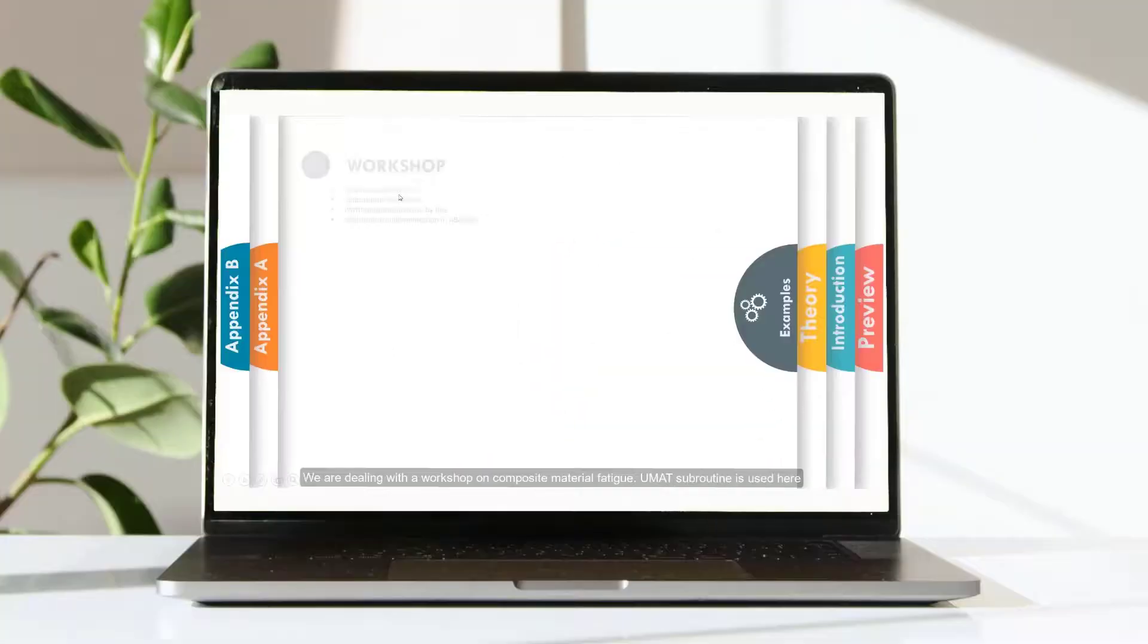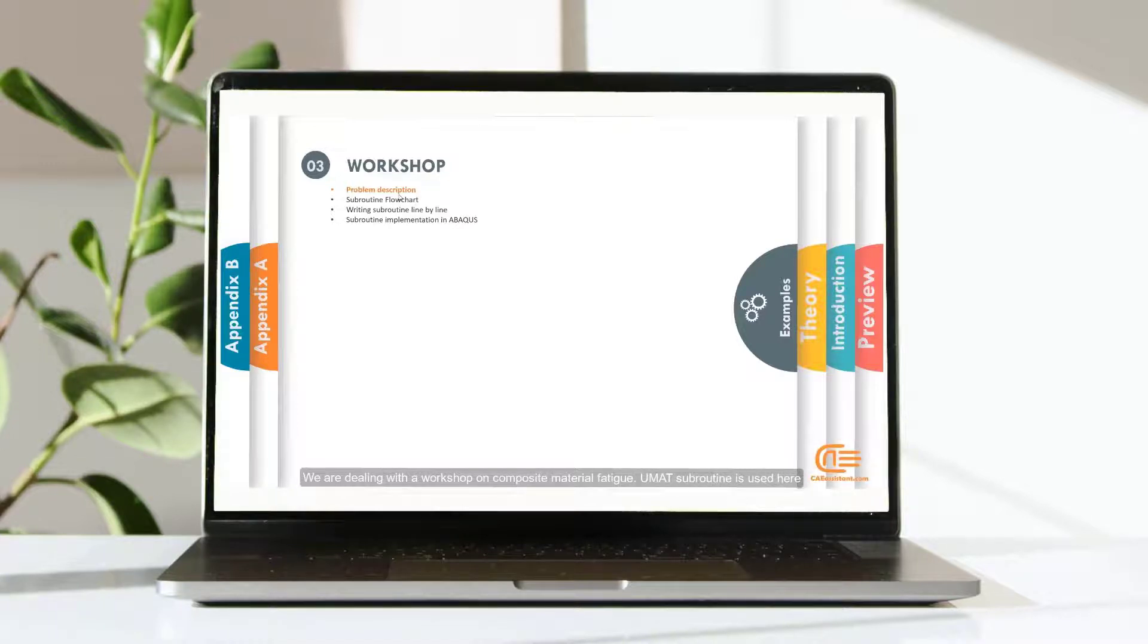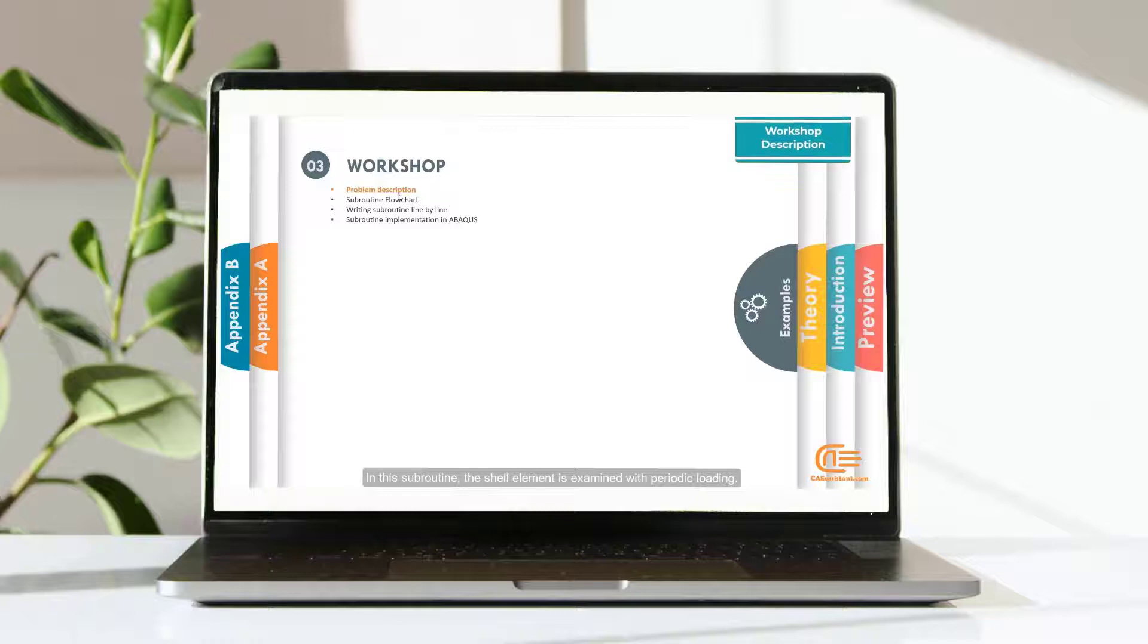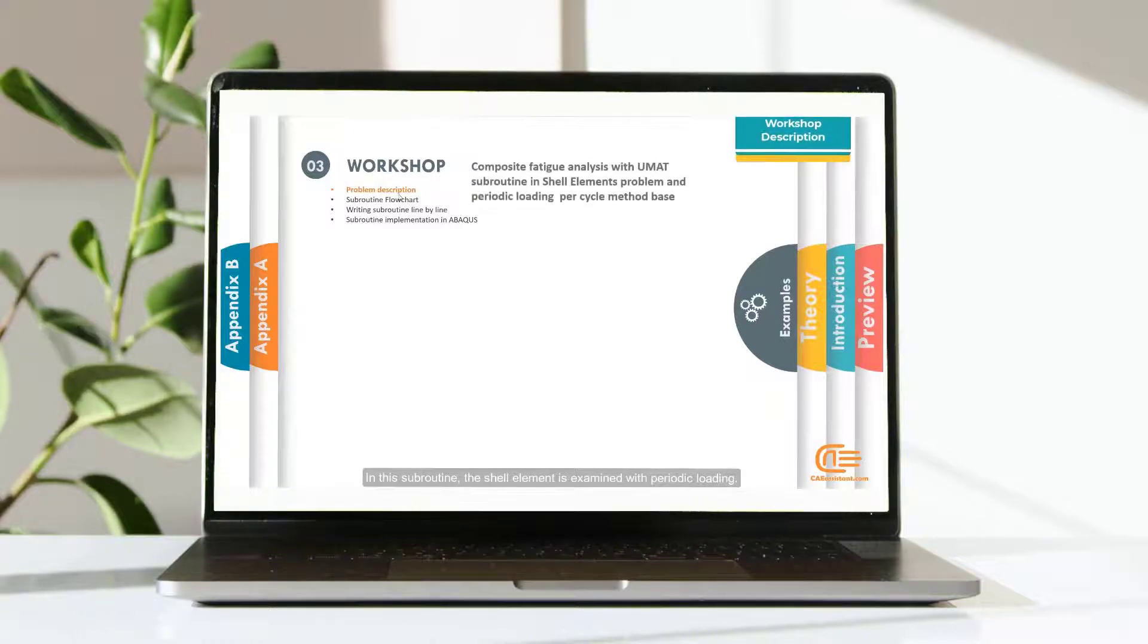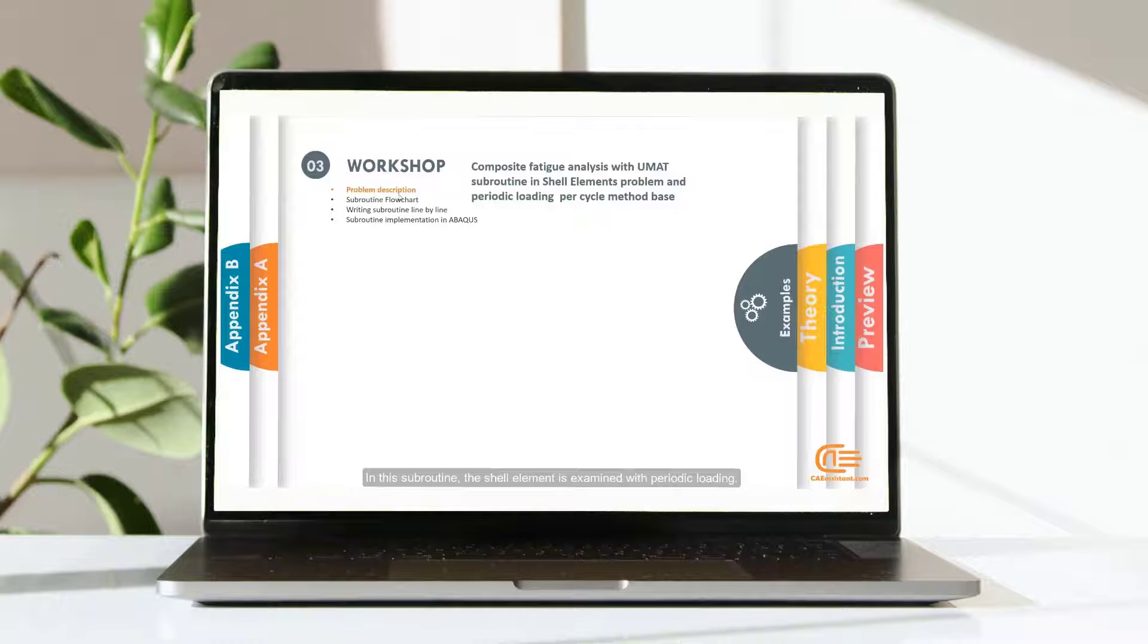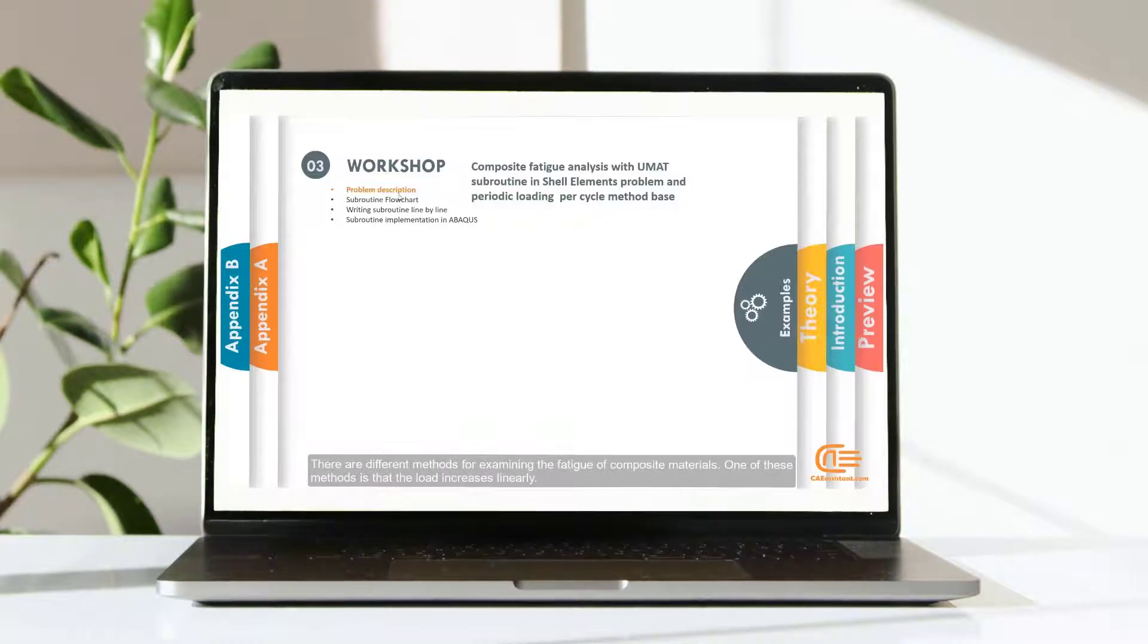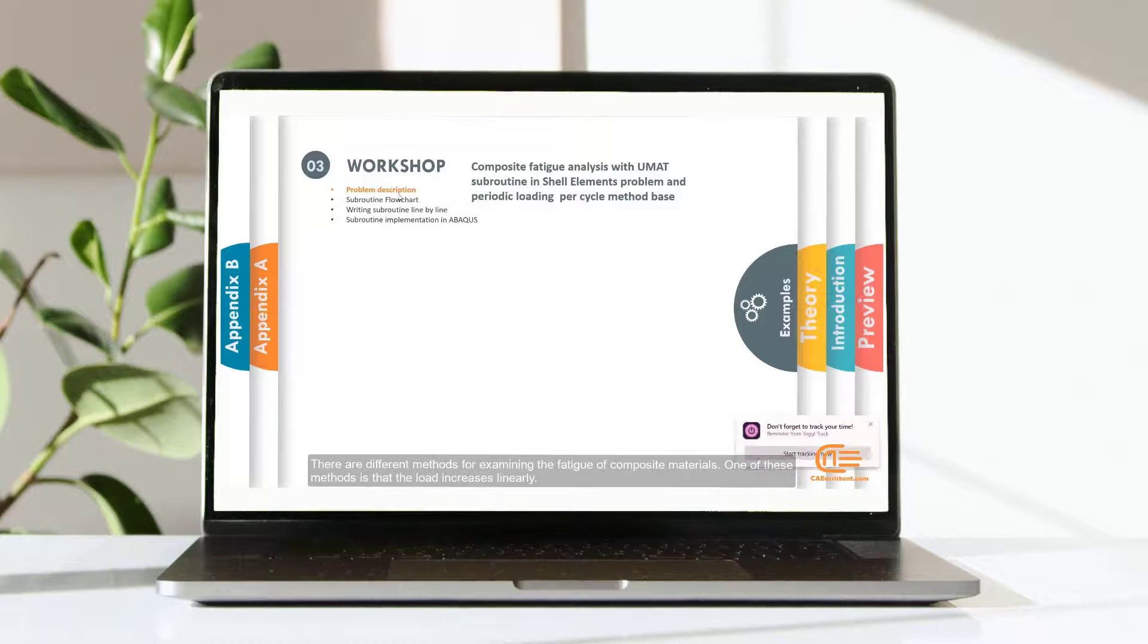We are dealing with a workshop on composite material fatigue. UMAT subroutine is used here. In this subroutine, the shell element is examined with periodic loading. There are different methods for examining the fatigue of composite materials.